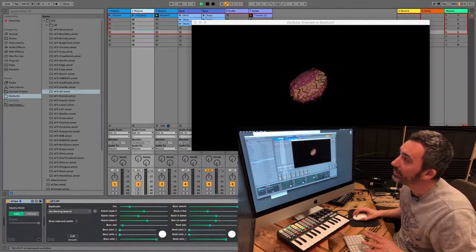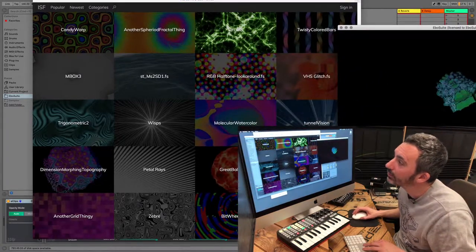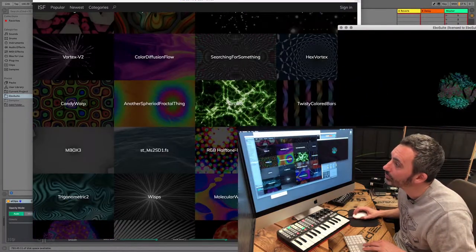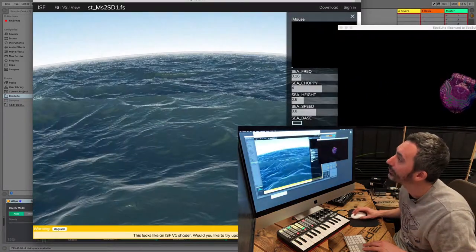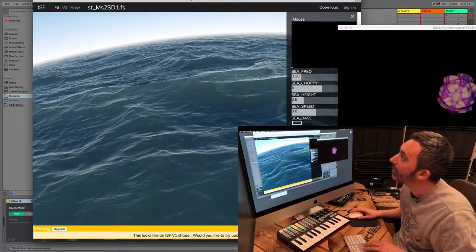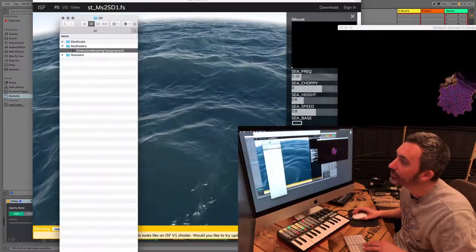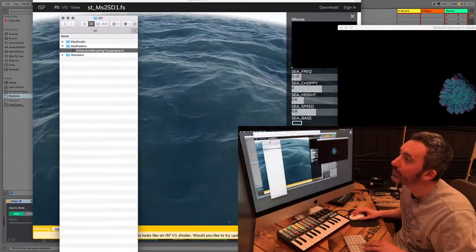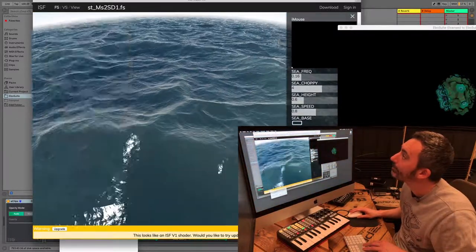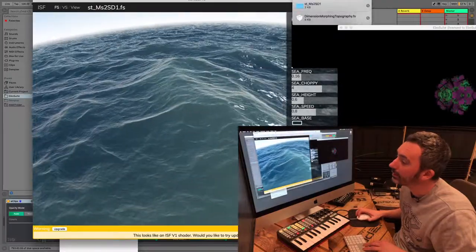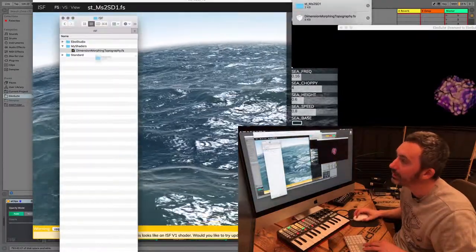Super easy. Just go to the interactive shader format website. Find a cool shader. Now I like this one. Download it, go to the eBooSuite folder, to the ISF folder, and I drag the shader in there.